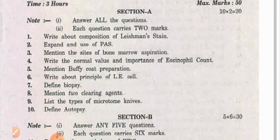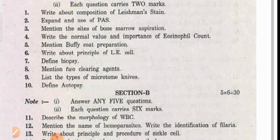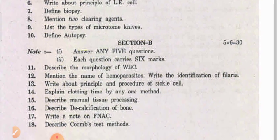Mention buffy coat preparation, write about the principle of LE cell, define biopsy, mention two clearing agents, list the types of microtome knives, define autopsy.